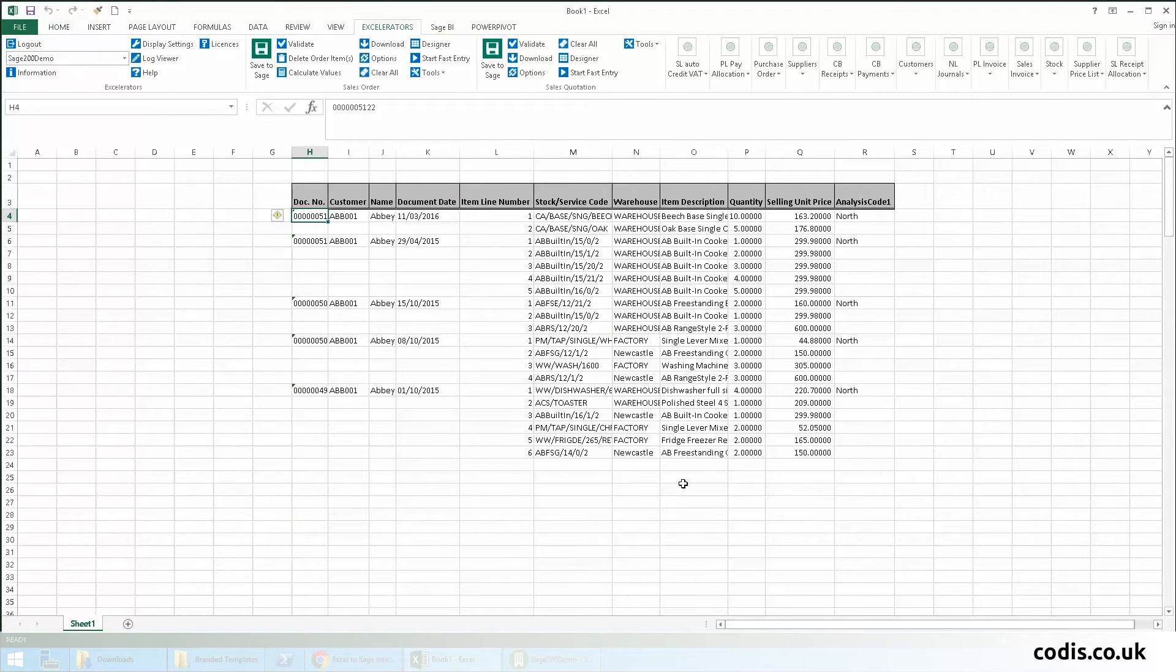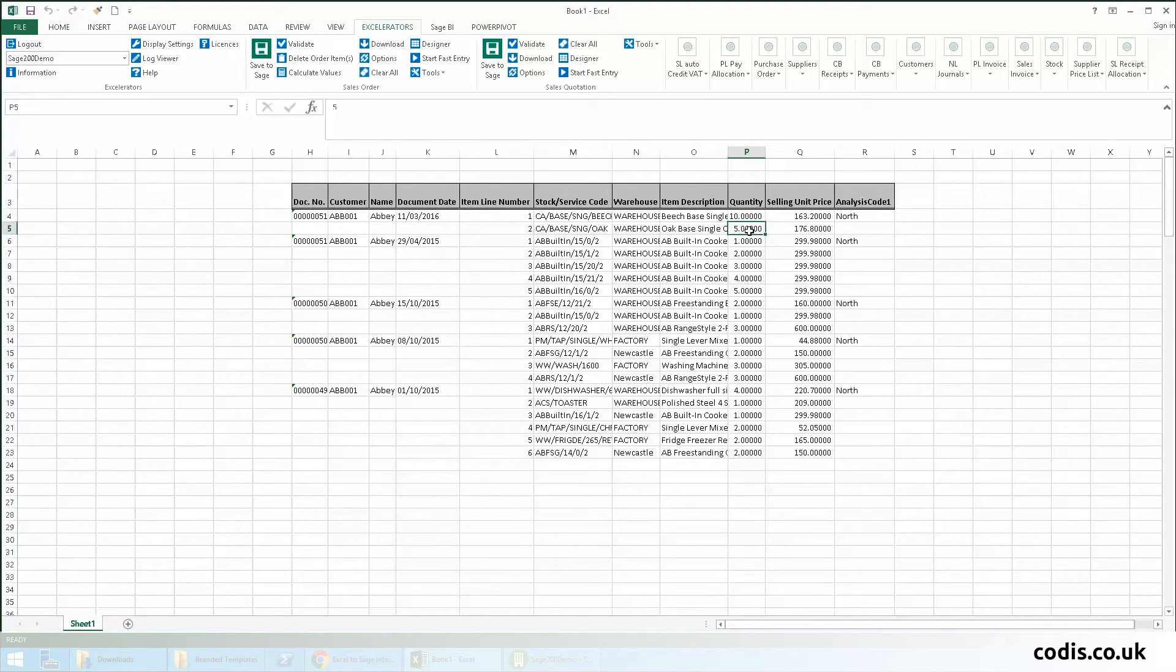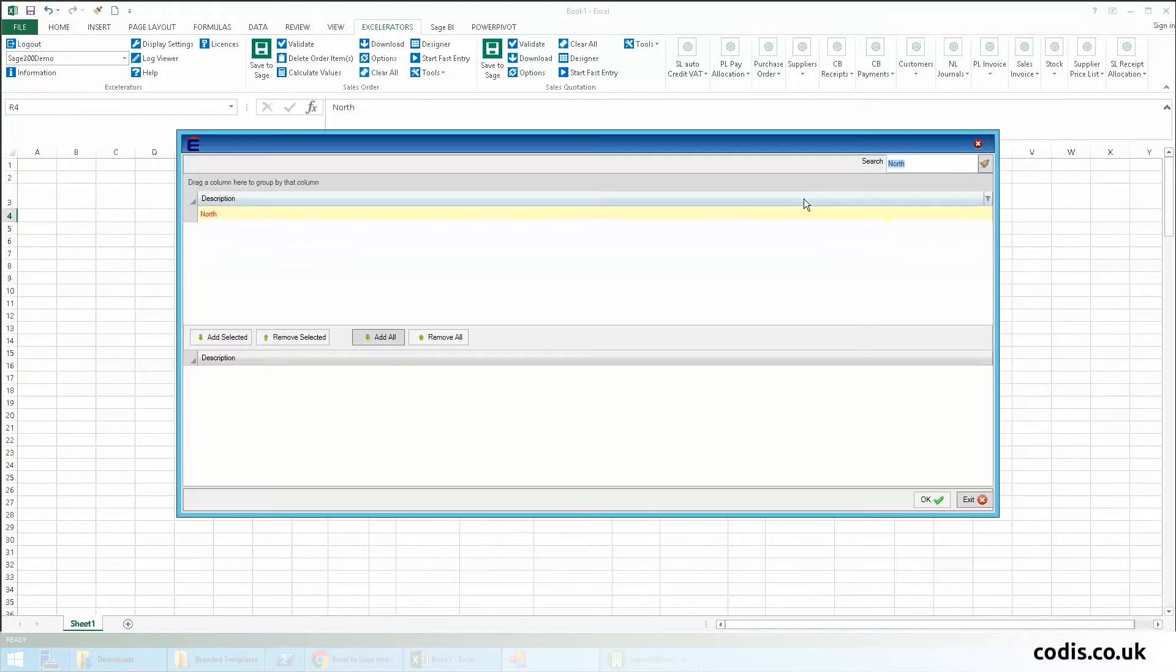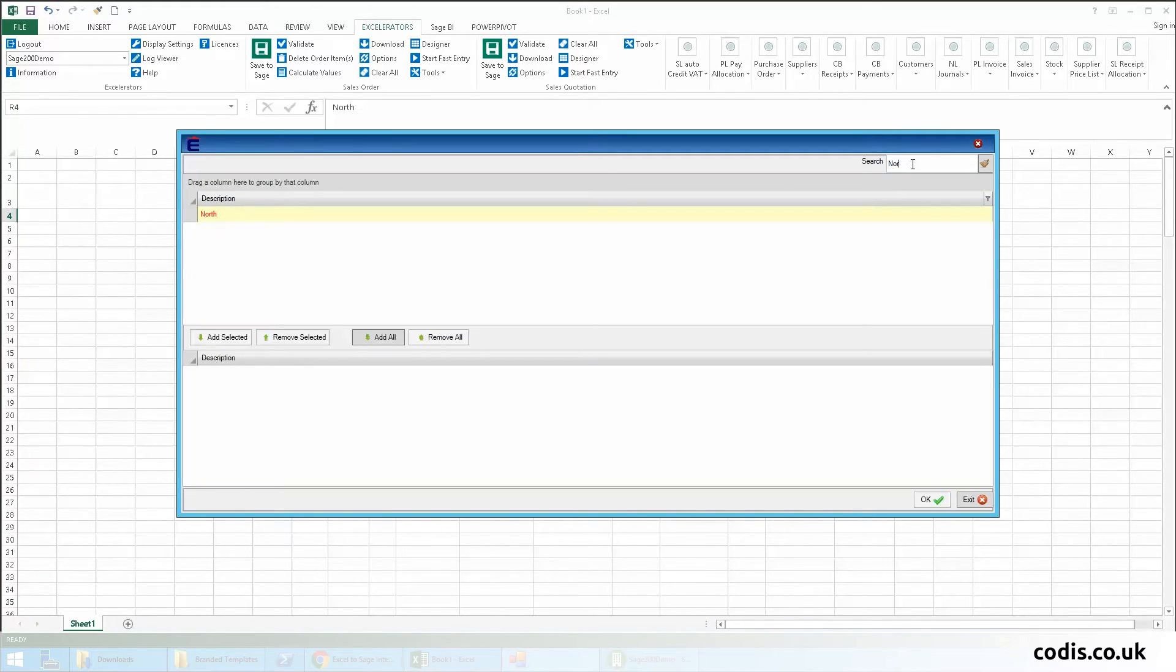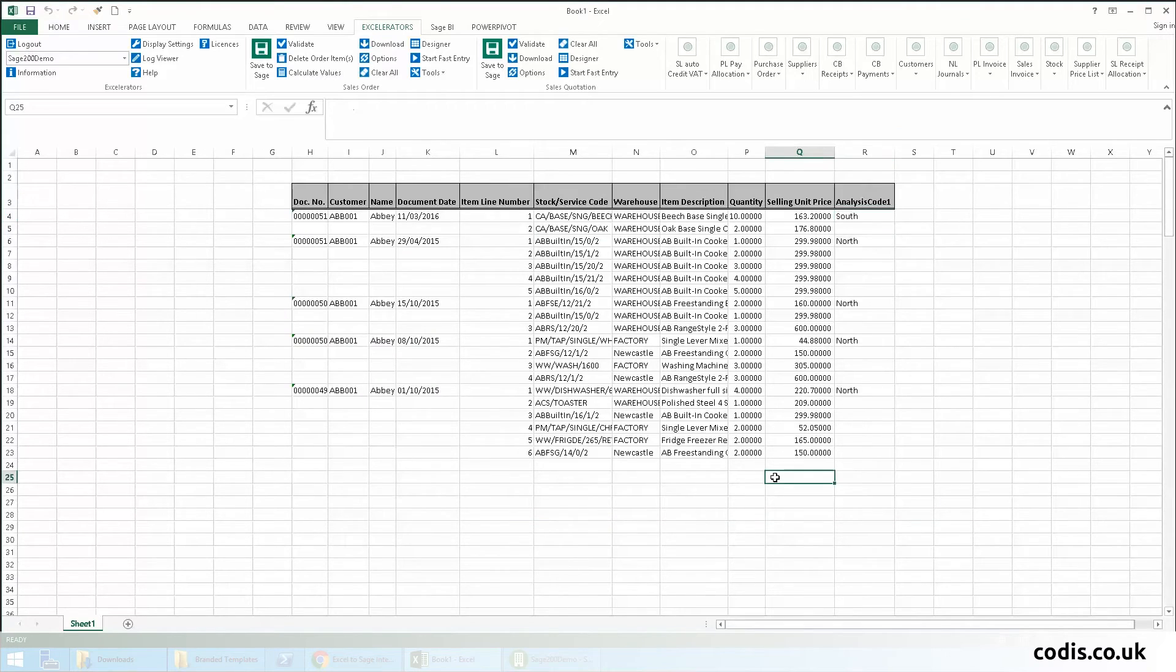In the spreadsheet, we are now editing the analysis code and making an amendment to the quantity. We change the quantity from 5 to 2 and the analysis code from north to south.